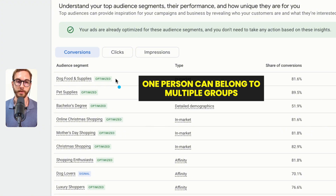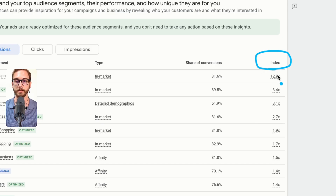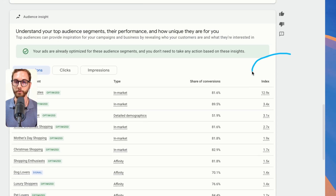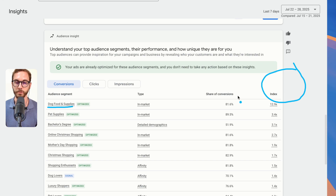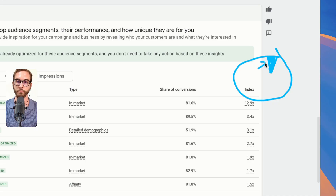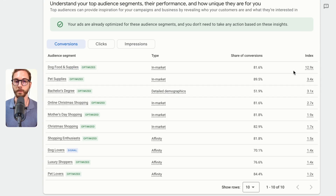The caveat is that one person can belong to multiple signals, demographics, and in-markets. That's why the index is very handy. The index tells you, out of all the people that your ads reached — which is what they call the general population — 6.3% of that general population belongs to this segment, like dog food and supplies. What it's saying is, doing a bit of math: relative to the conversions for this audience versus the general population, people who belong in here convert 12.9 times more than the general population.